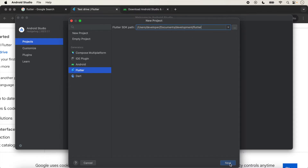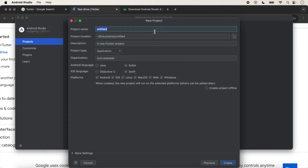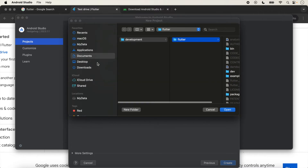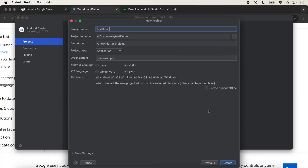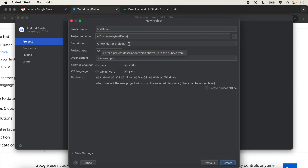My Flutter SDK path is correct, so we will not change it. We click Next, and here we give the name of our Flutter application — for example, 'test_demo'. You can give it any name. This also shows the location of your project, and you can change the project location here if you want. I am storing our application in Documents so I will not change it. Here you can also type a description for your project.